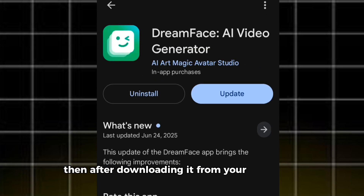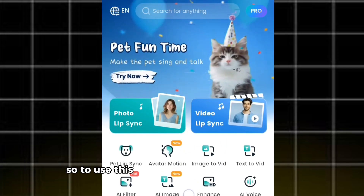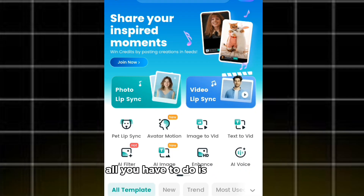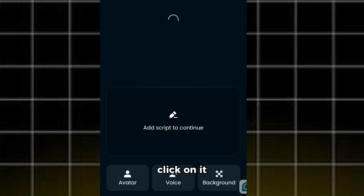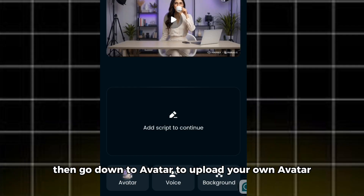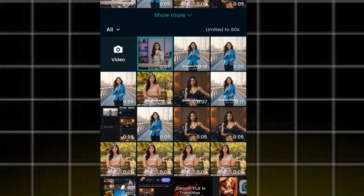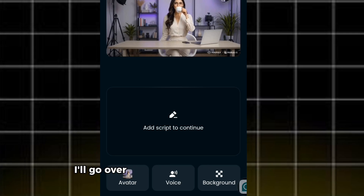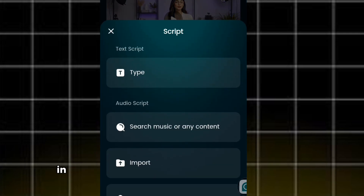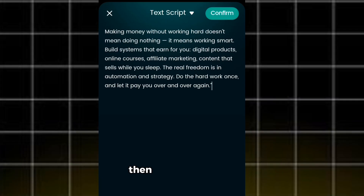After downloading it from your Play Store, sign in with your Google account. To use Dreamface to lip sync our video, open it, go over to 'Video Lip Sync', click on it, then scroll down to 'Avatar' to upload your own avatar and click on it. Then upload your video. After uploading my video, I'm going to paste my text — I'll go back to 'Add Script', click on it, paste my script in the text box, then click confirm.